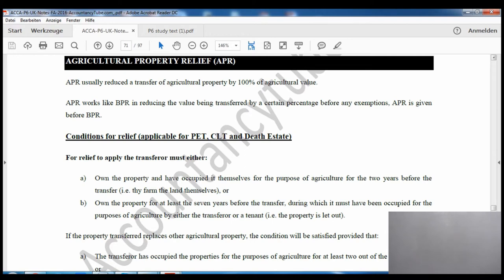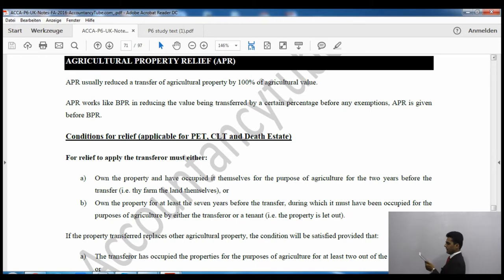APR works in exactly the same way as BPR. However, APR will be given preference when calculating these reliefs - APR is calculated first and BPR comes later.